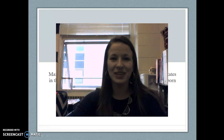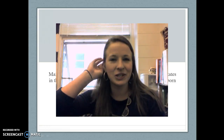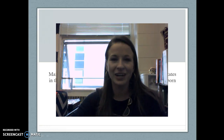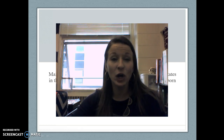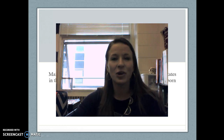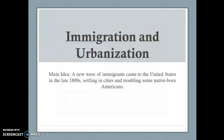Hi guys, it's Ms. Osborne with another WSQ video. Today we're looking at the start of urbanization and urban reform. Immigrants are starting to come into the United States from Eastern and Southern European countries, and they're affecting the way that America functions after the turn of the century.